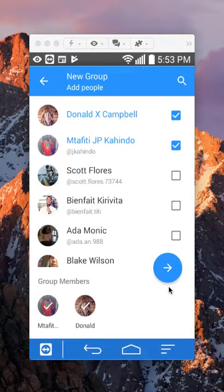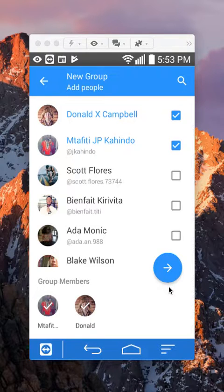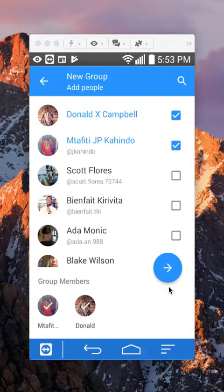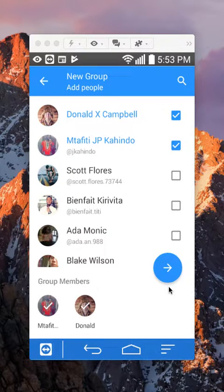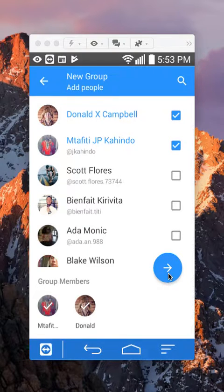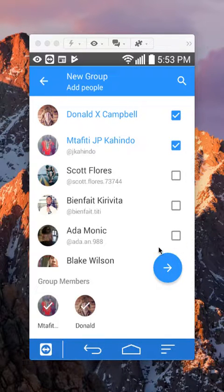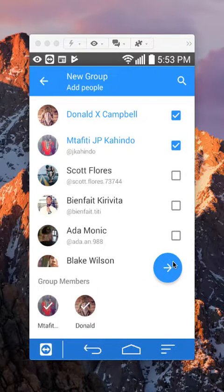I don't know what's the limit of the amount that you can have, but I've been in groups where there were like ten people. So I don't know exactly the maximum. Anyway, after you have selected all the people that you would like to select, you want to tap on this forward pointing arrow.